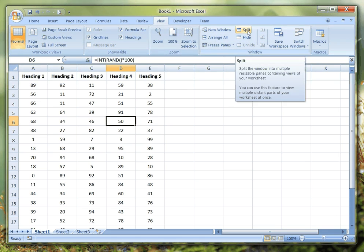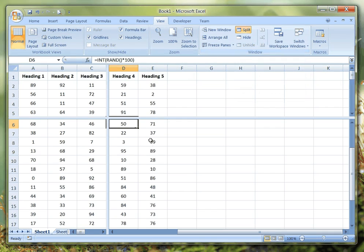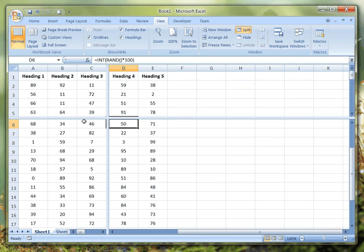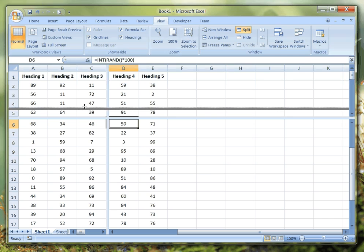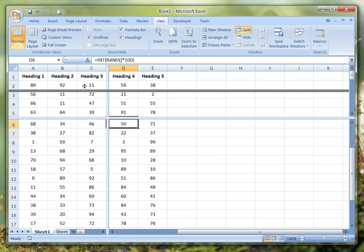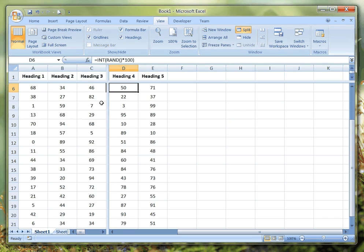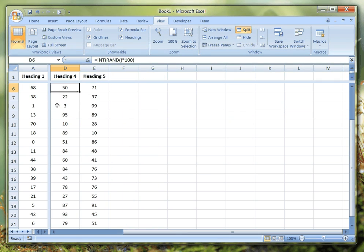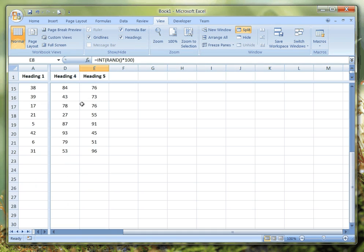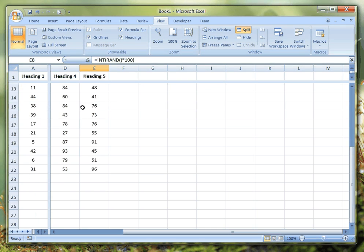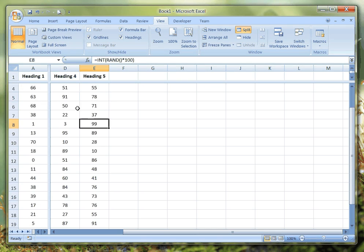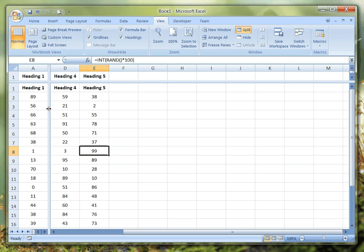If I click Split, we get these four panels or these two bisecting blue bars, and we can actually drag these. If I click on one of those, I can drag it up and drag this across so that we can freeze sections of our table.